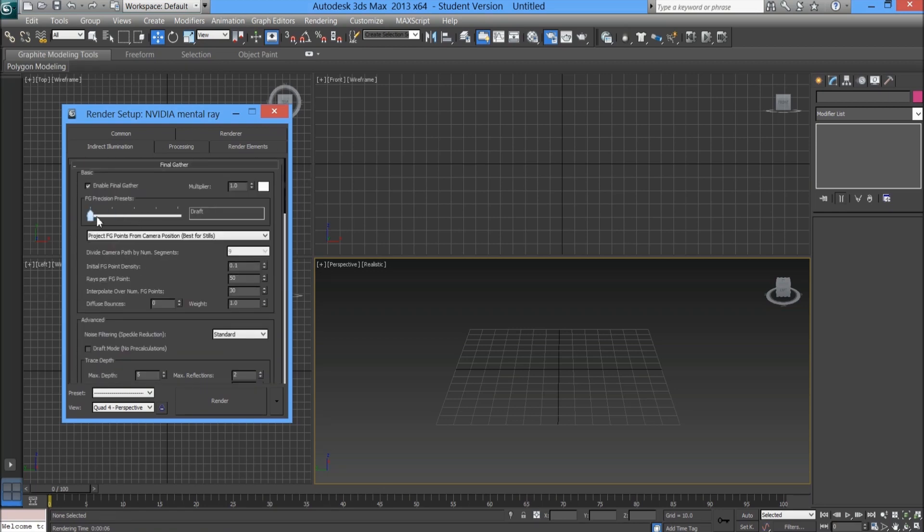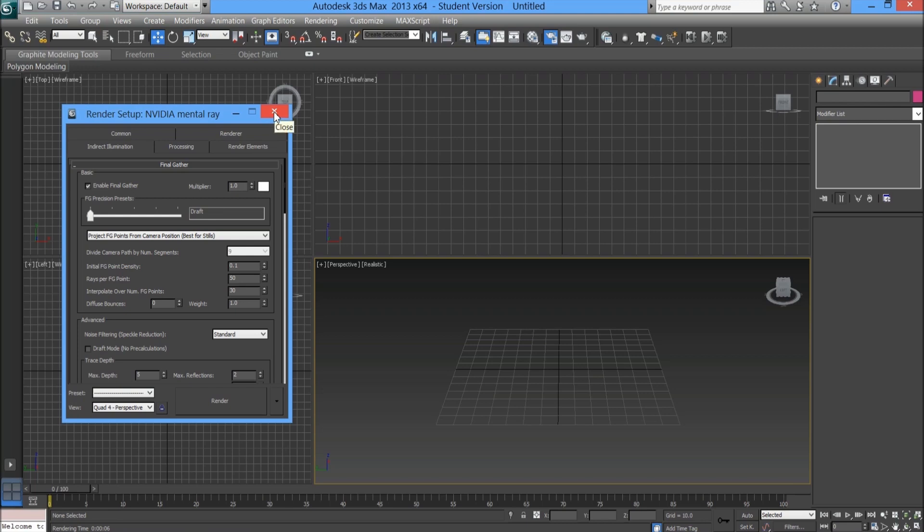Of course when you drag this up it changes a whole host of settings within this window. The higher it is, obviously the slower the render. For now we're going to leave it as draft for the test renders that we're going to be doing.